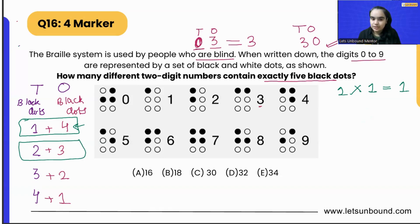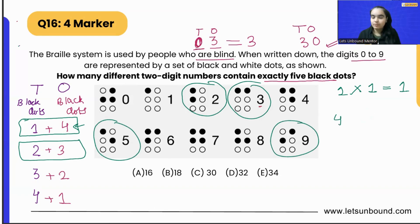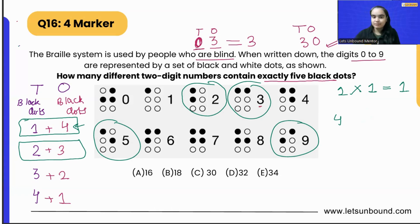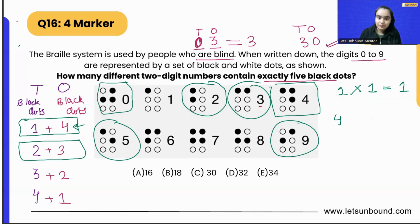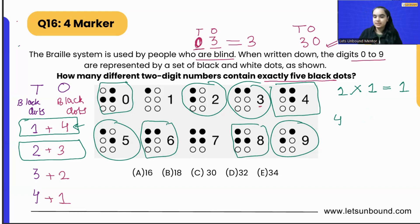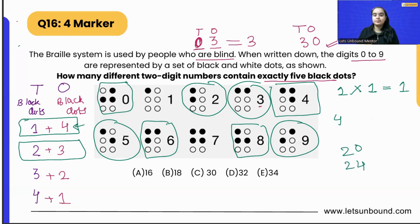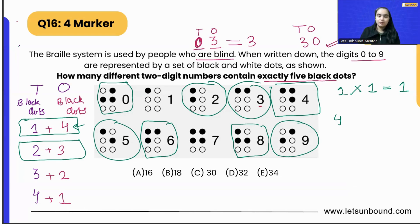Now the second case: tens place contains two black dots. We can have two, three, five, or nine — four different numbers. The ones place must contain three black dots, so we can have four, zero, six, or eight — also four numbers. For example, putting two in tens place gives us 20, 24, 26, or 28. In total, four choices times four choices gives us 16 different numbers.